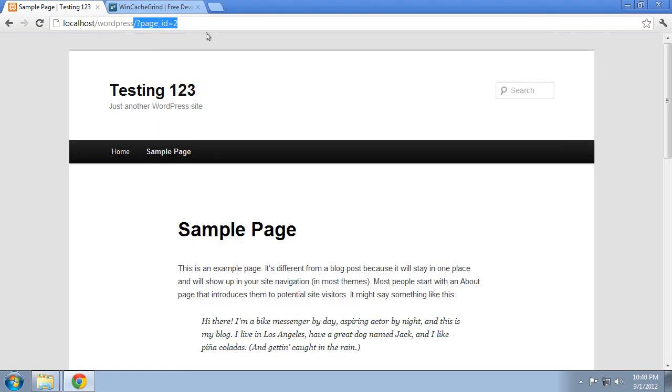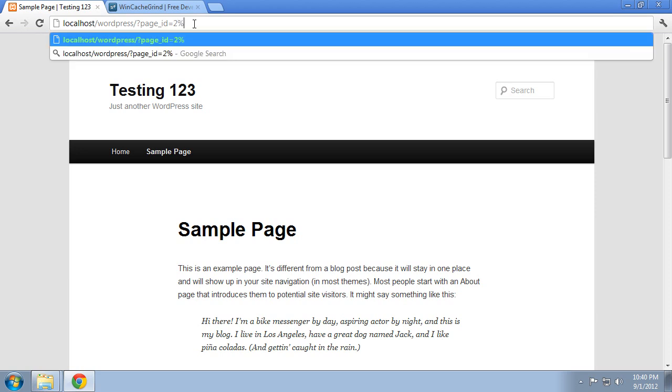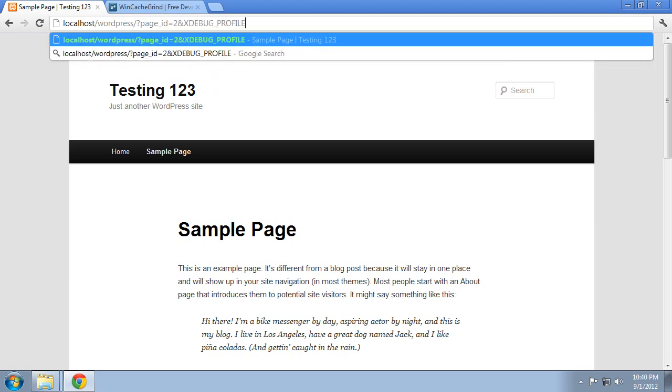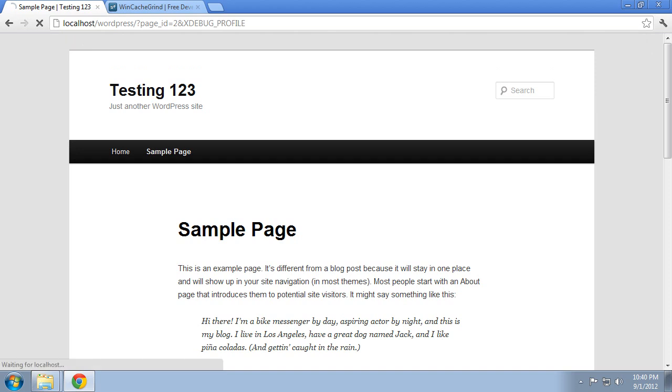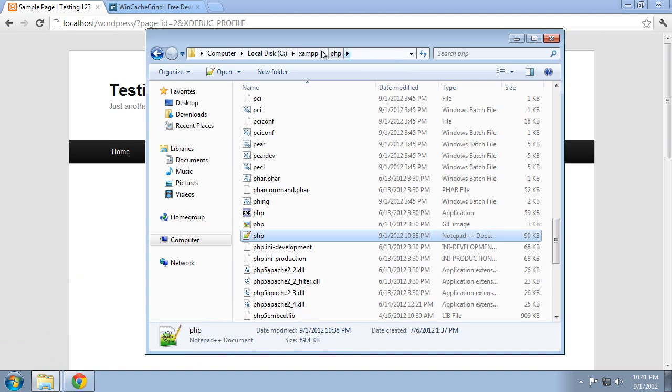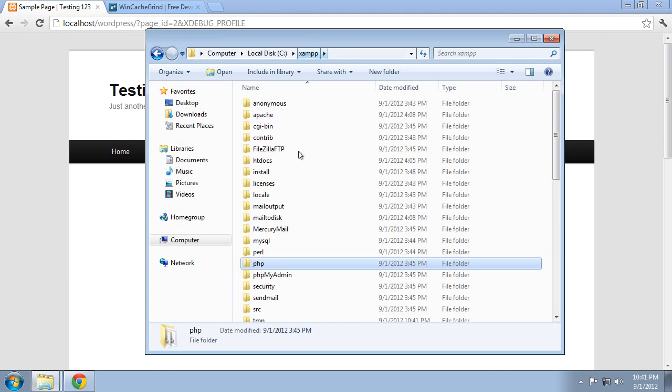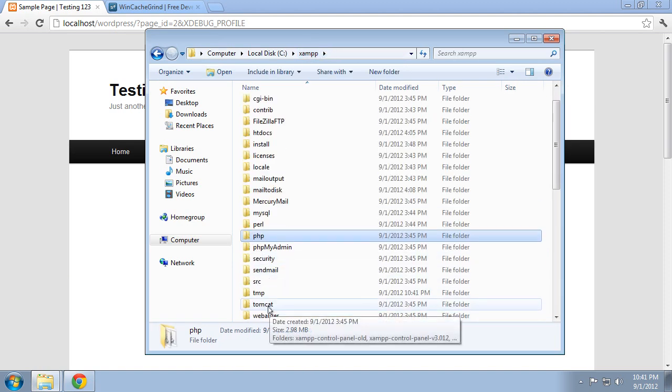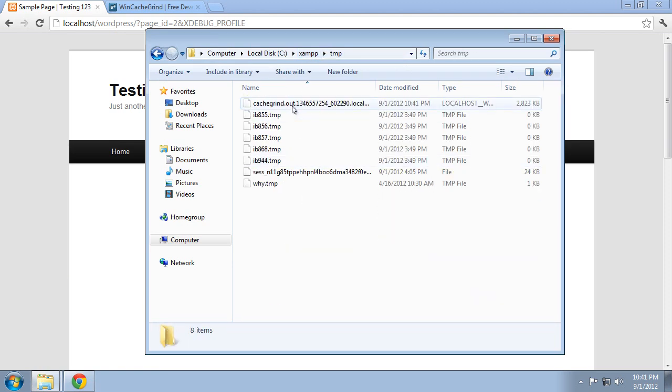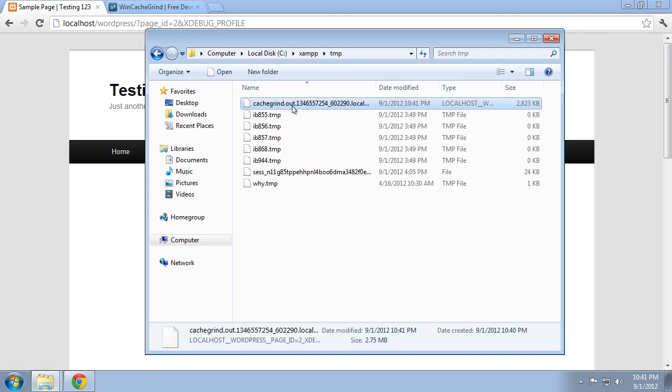And now on this page here, if we wanted to profile it, we would put the ampersand xdebug_profile. Let that load. And once it loads, we'll have our CacheGrind file. So let's check that. Let's go to XAMPP and the temp directory. And we have one right there, just created.